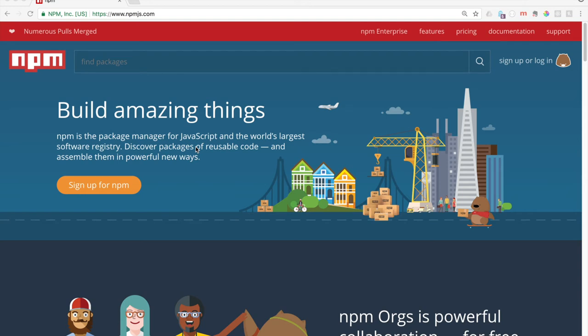Hey everybody, so today we're going to go over NPM, or Node Package Manager.